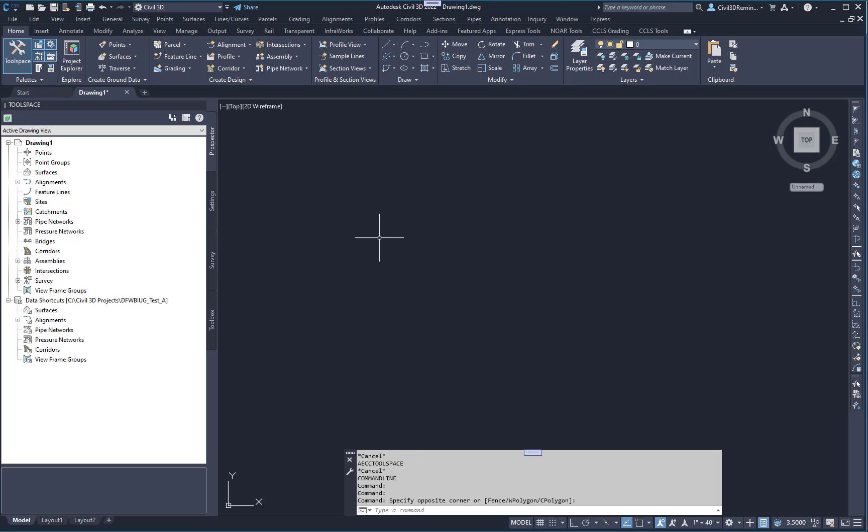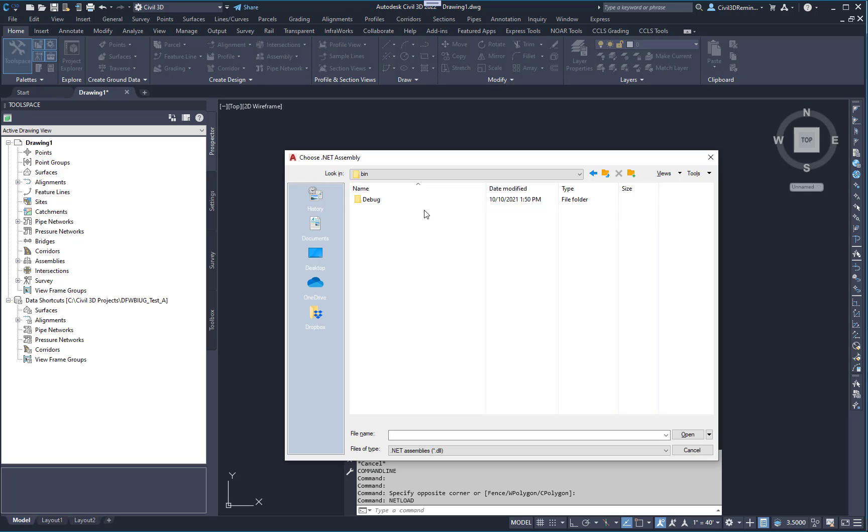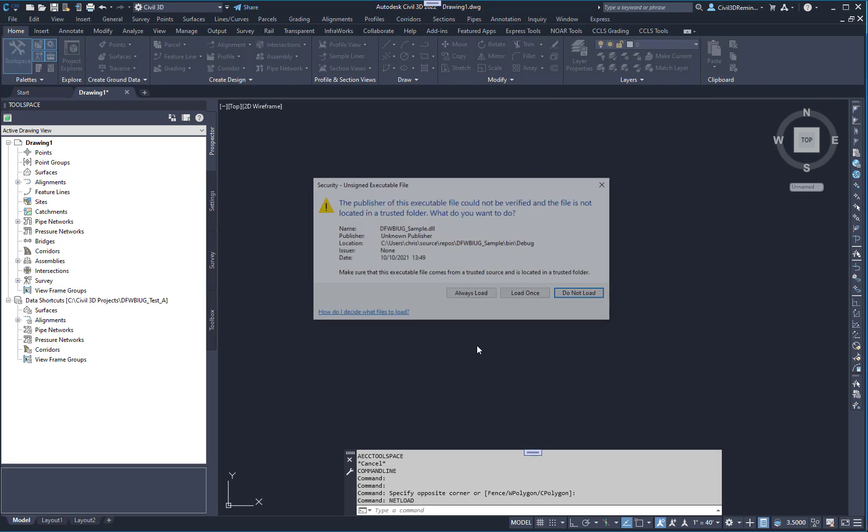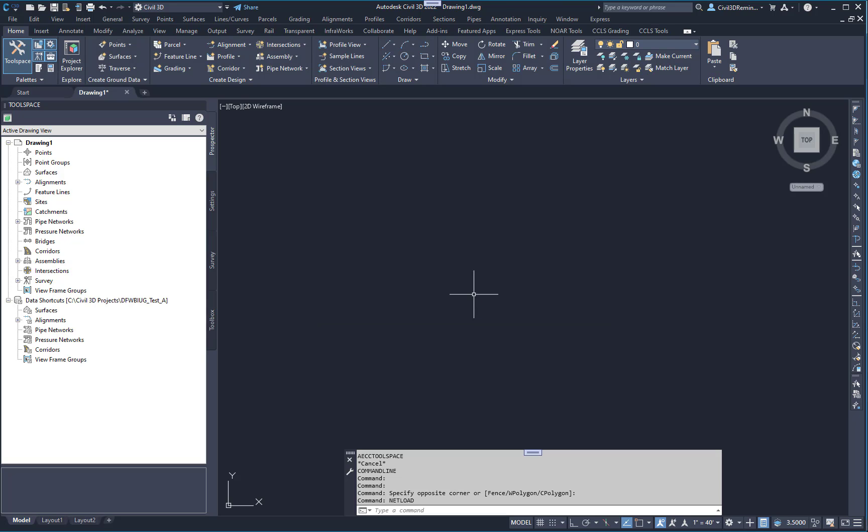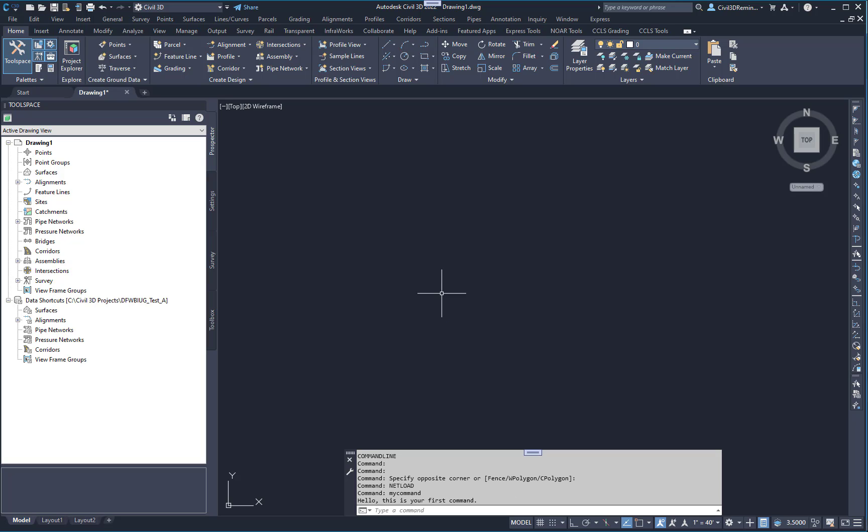And then to load the DLL we can type net load at the command line. We can go to bin and debug and then select our DLL. It's going to ask us if we trust it. We created it so we're going to go ahead and hit always load. And then we should be able to type my command at the command line which is the command name in the .NET wizard. And it's going to say hello this is your first command at the command line.